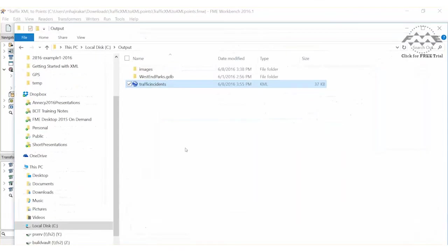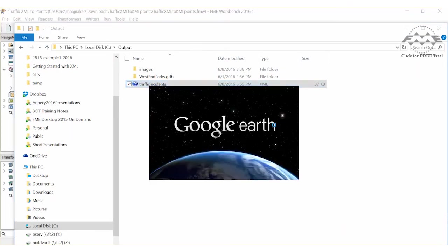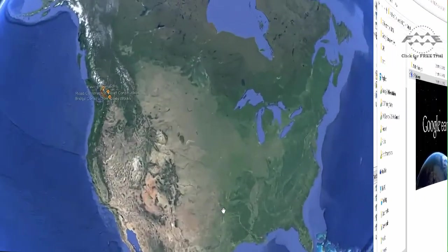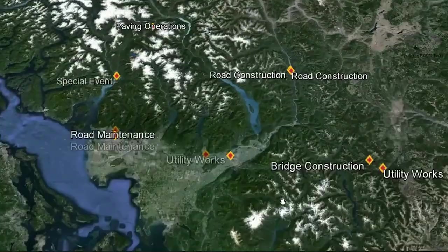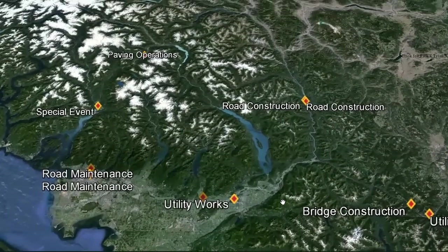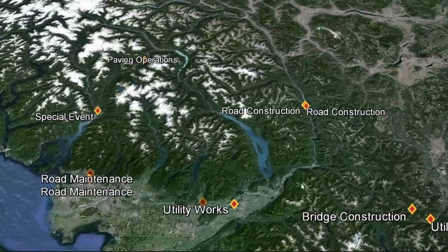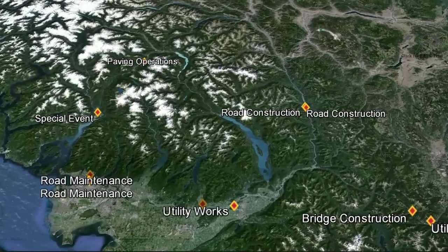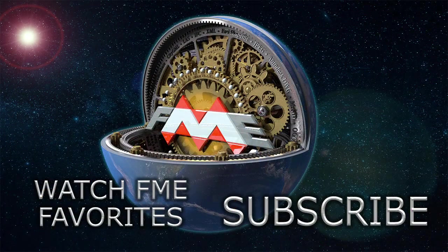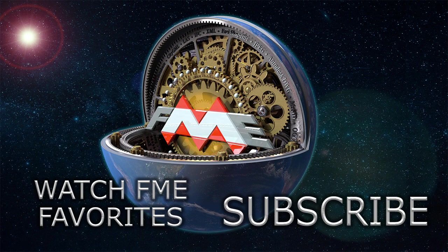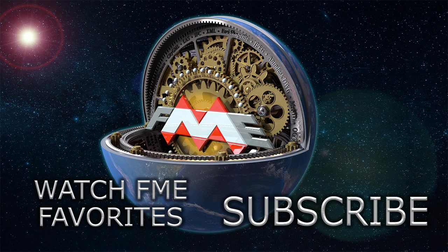Double-click on the output KML file to see the results in Google Earth.